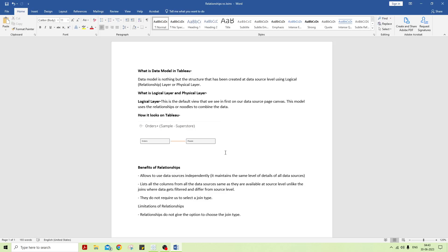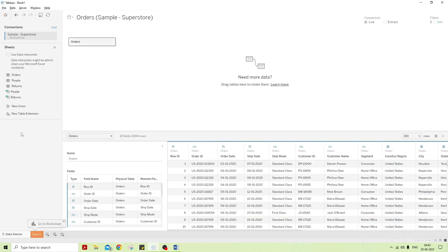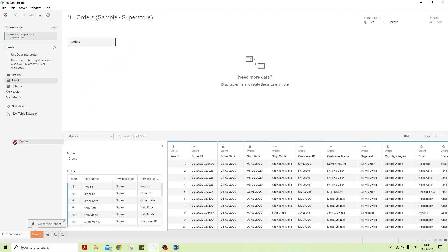Let's go to Tableau and see how the physical layer works. First, we will connect to the Sample Superstore, which everyone should be familiar with. I drag the Orders table onto the canvas, then I drag the People table. As soon as I place it on the canvas, we can see a line appearing.